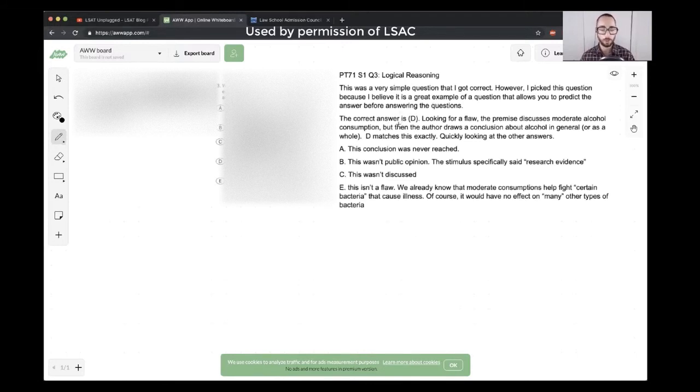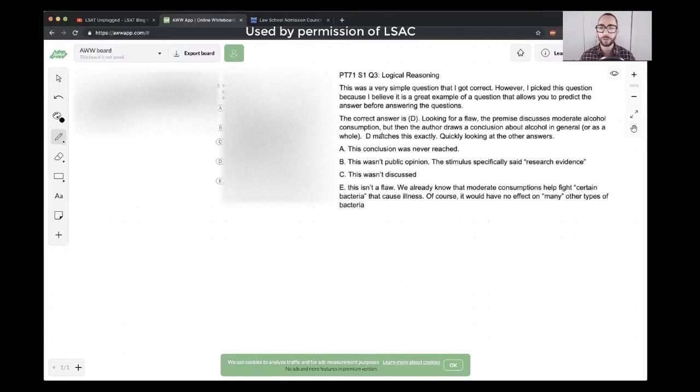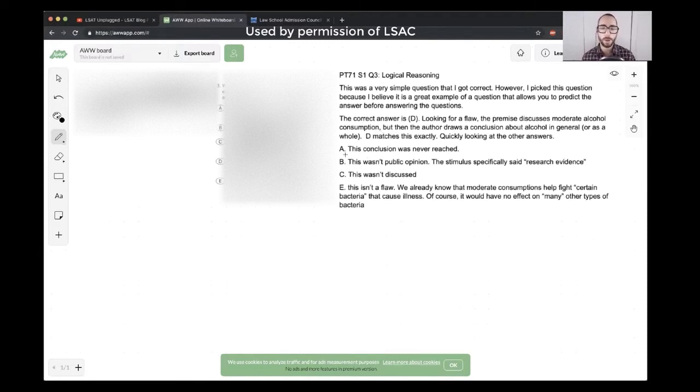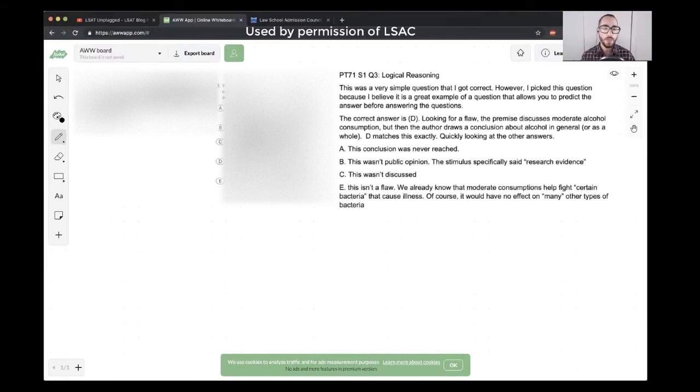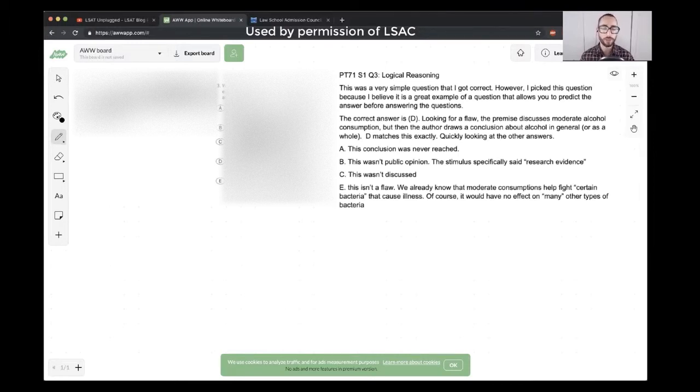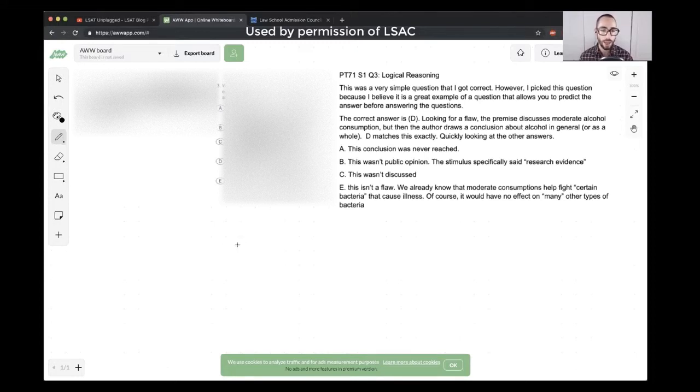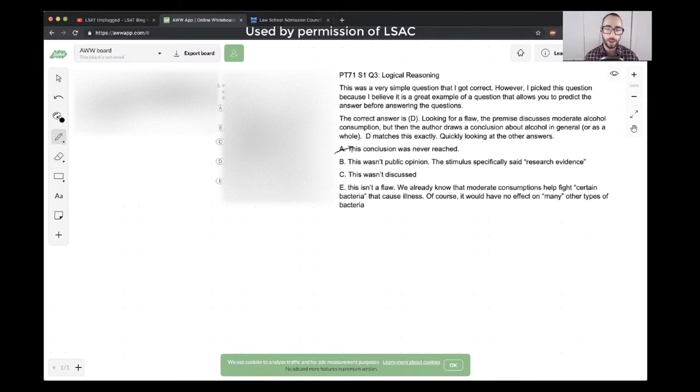Then we can quickly run through the other answer choices here. Sometimes it's hard to articulate something that's exceptionally detailed, but I'll just run through what the student was saying and give my thoughts. A, this conclusion was never reached. People choose to consume because they believe it's beneficial. That's exactly correct. The argument is not saying that people believe it's beneficial. The conclusion is saying that it is, in fact, beneficial. So A is incorrect. The student was correct in their analysis of this.